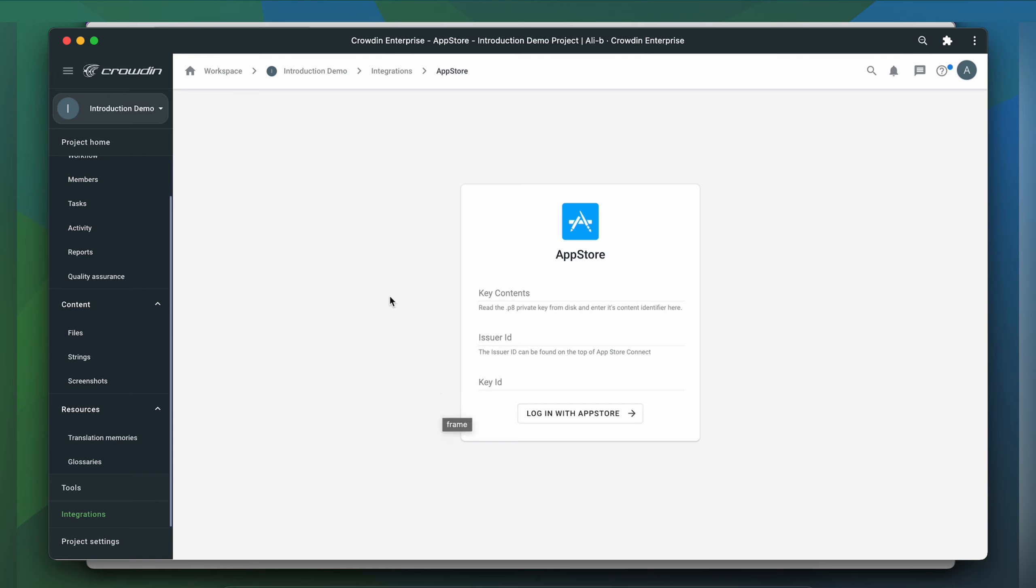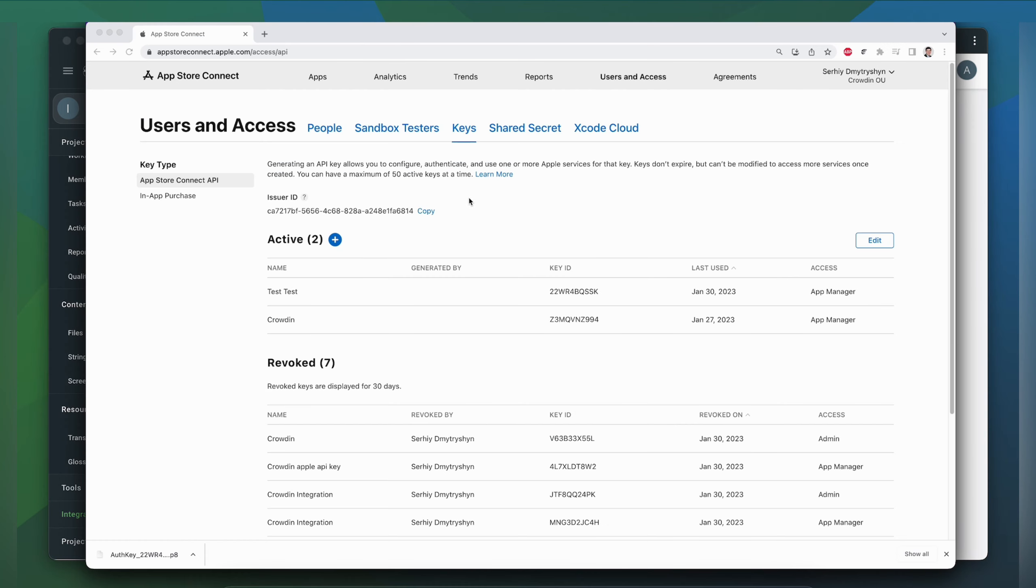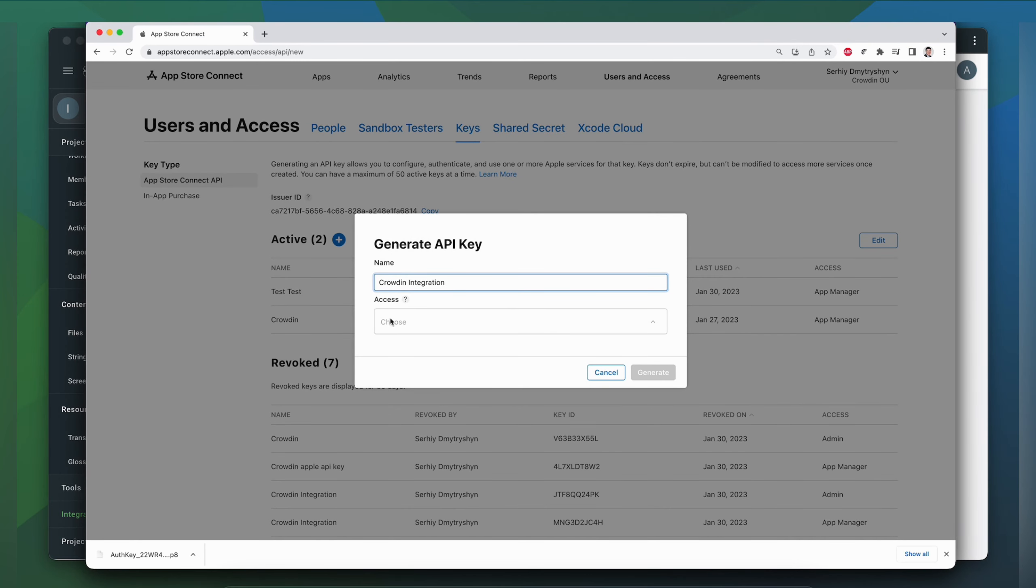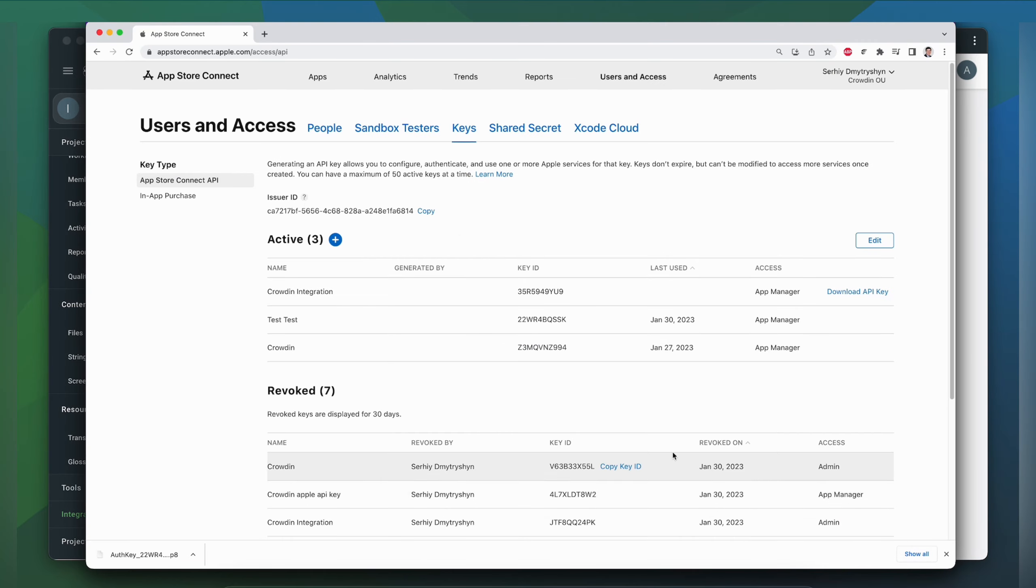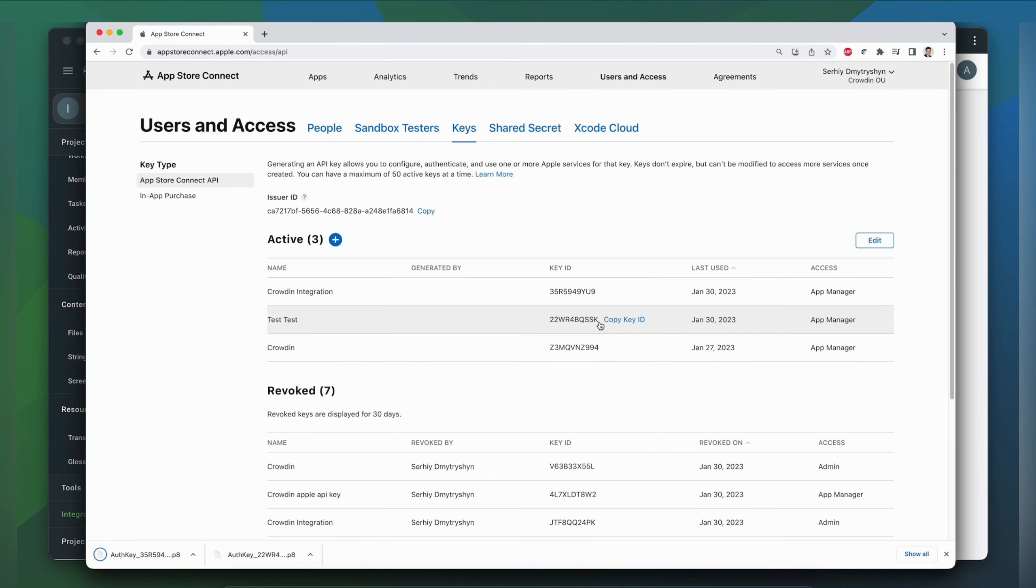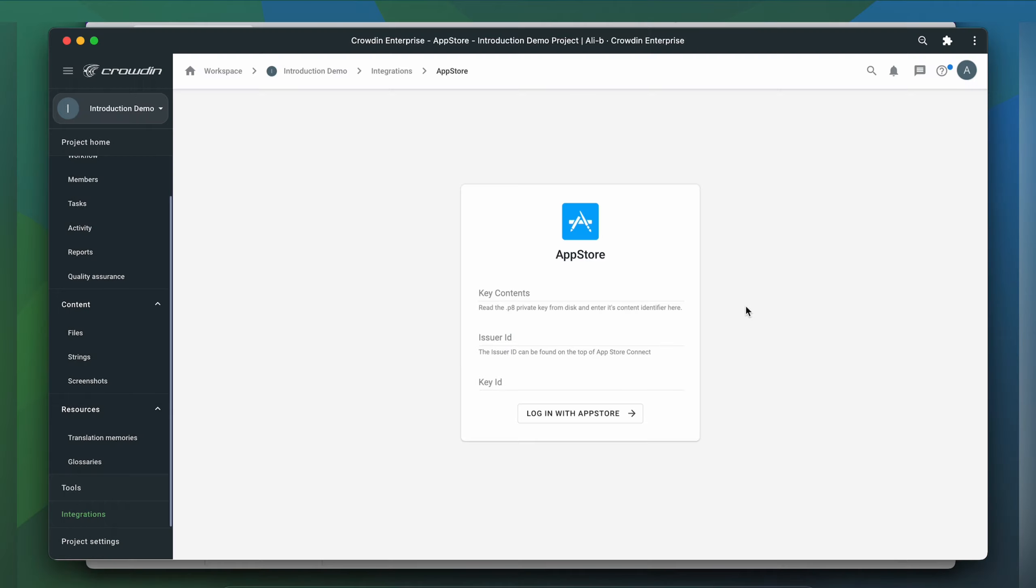Now I'll go to App Store Connect to find the credentials I need. I go to Users and Access and create a new key. Make sure you download the key, copy the new key ID, and copy the issuer ID at the top of the list.